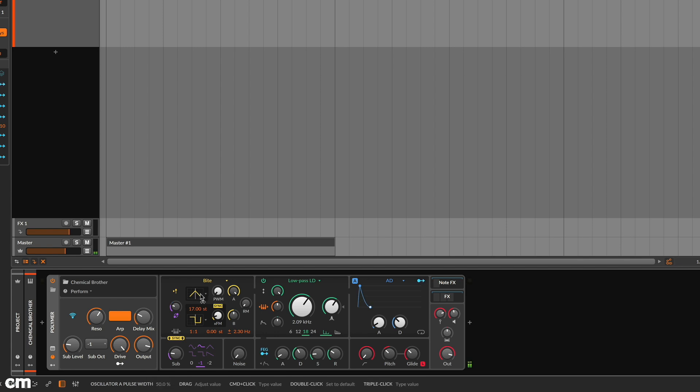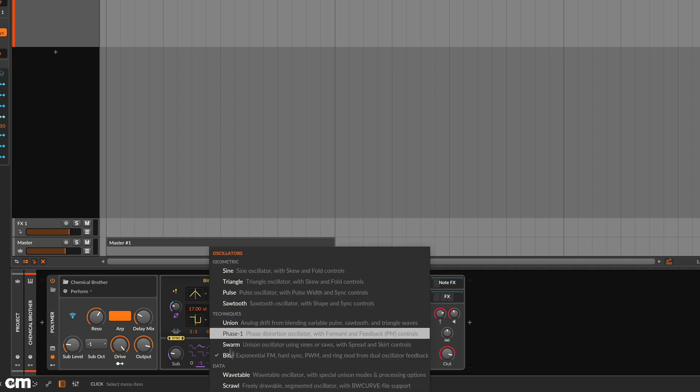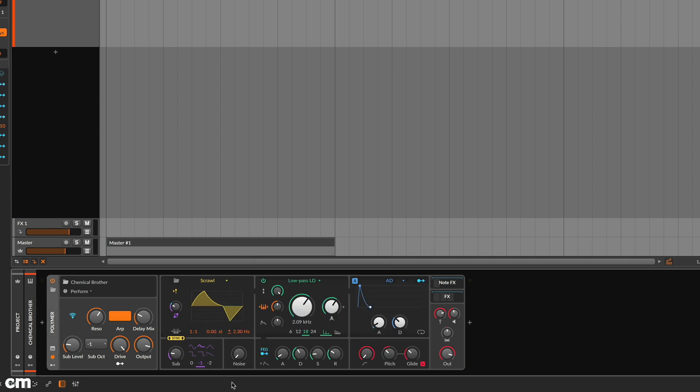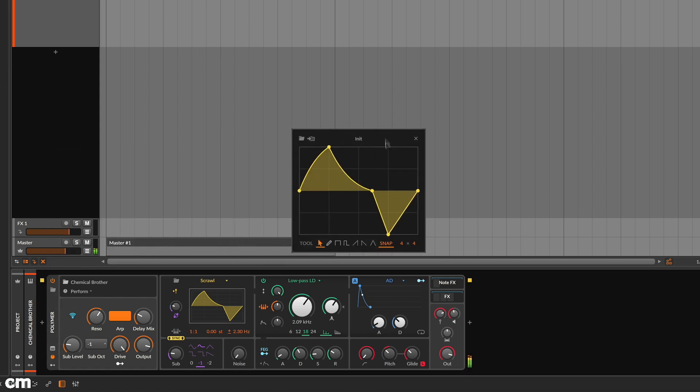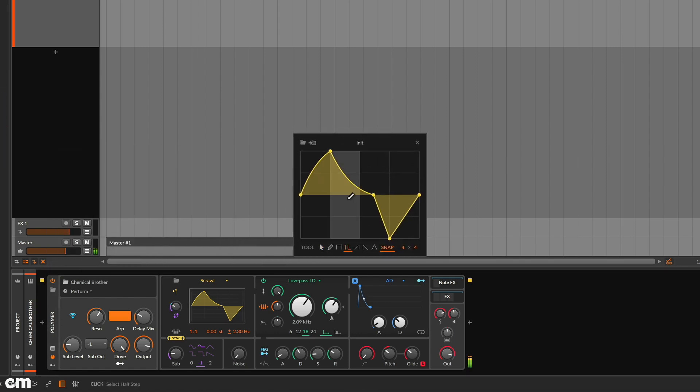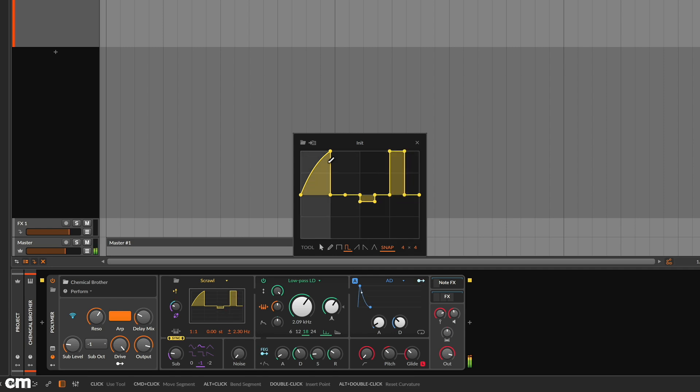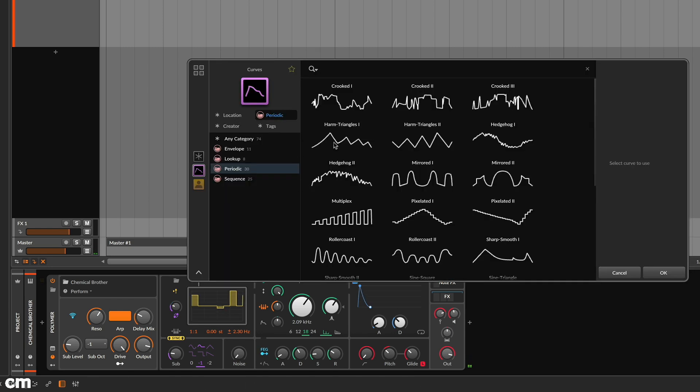Meanwhile, if you fancy getting creative, the scroll oscillator allows you to draw your own shape. Double clicking the curved graphic opens the floating editor screen, making editing easier. In this case, there's a bunch of over 70 preset shapes.